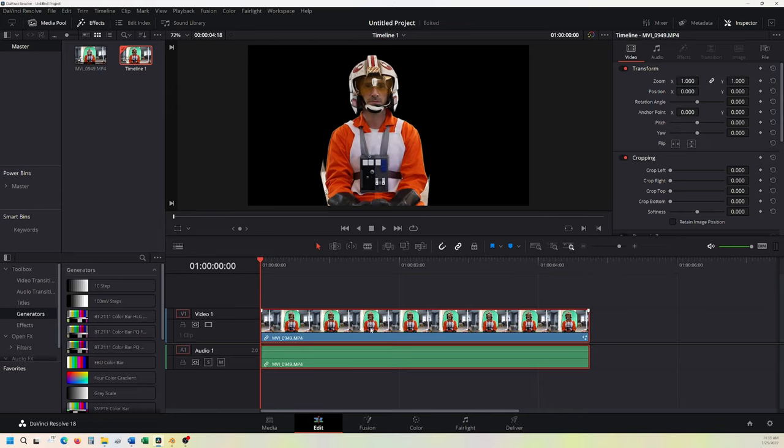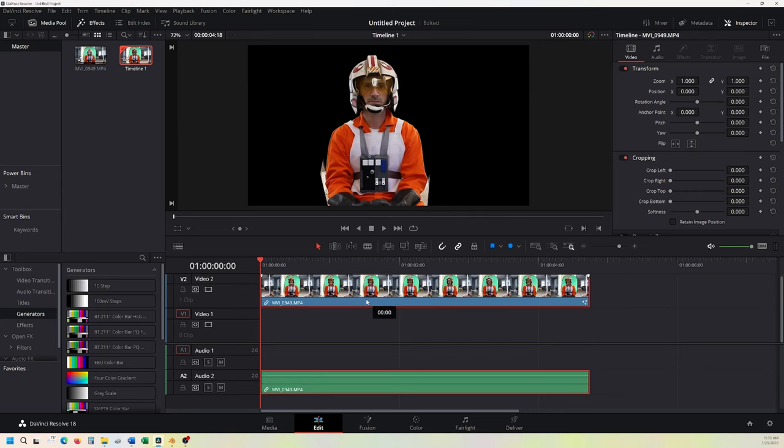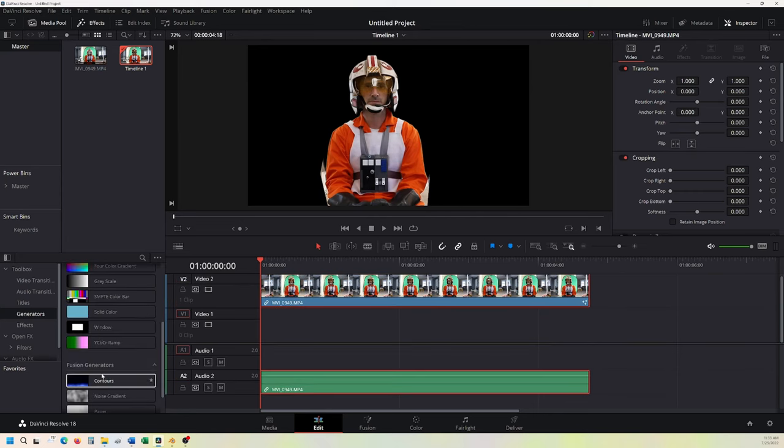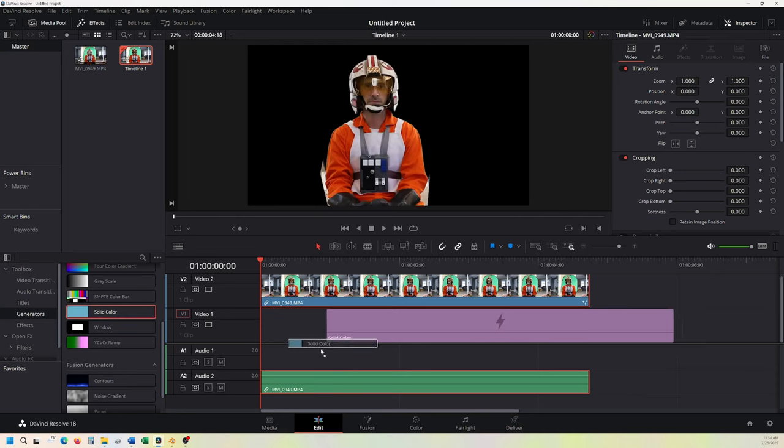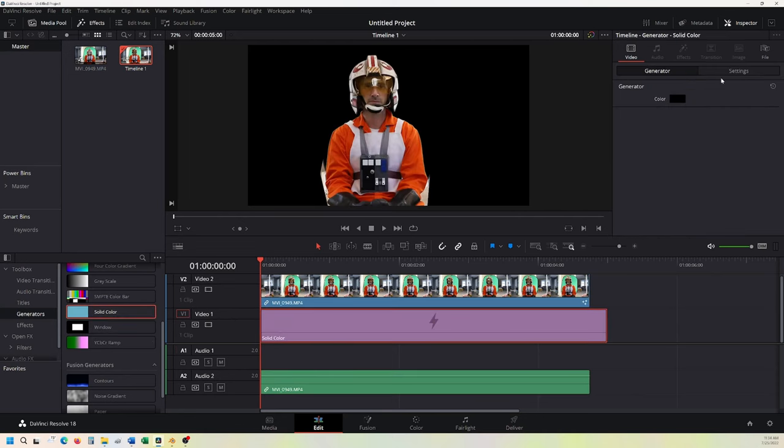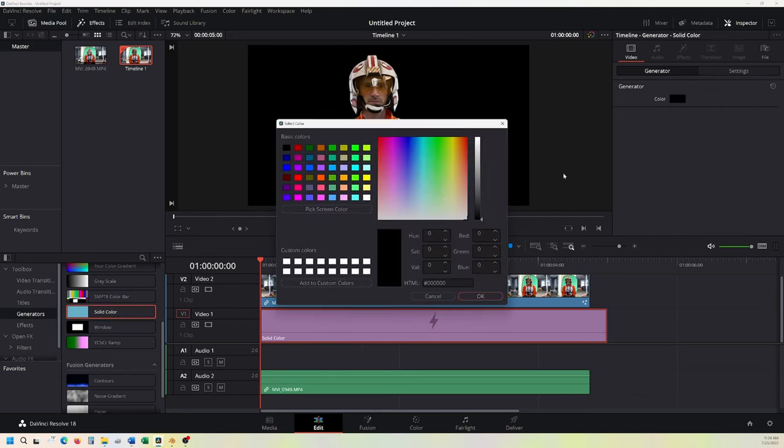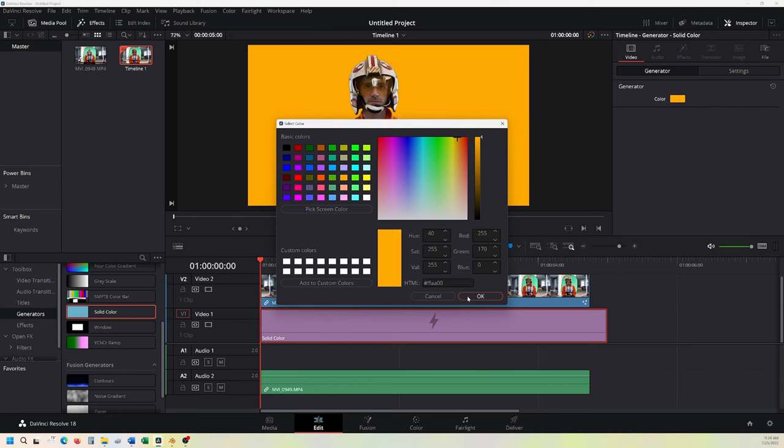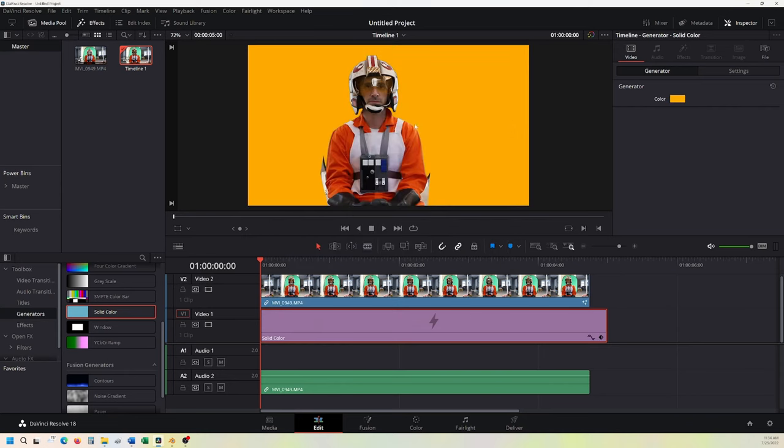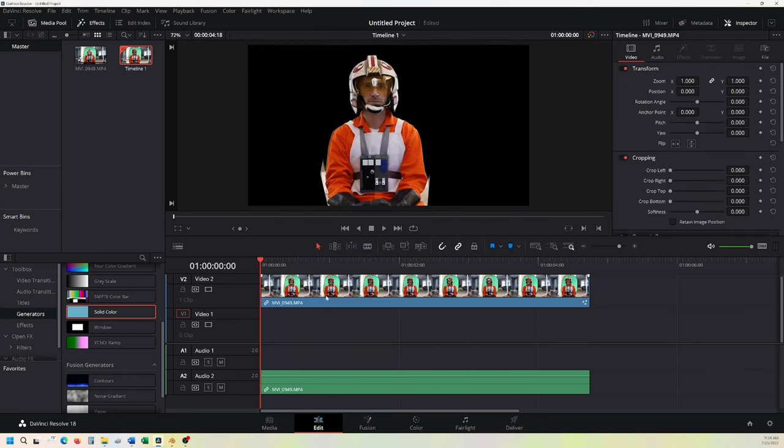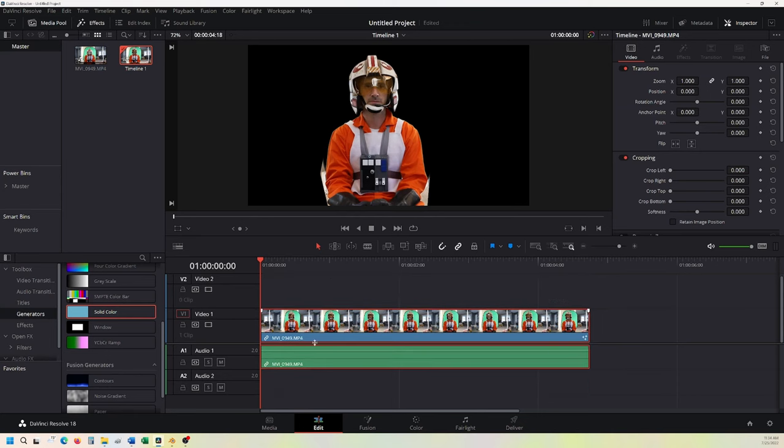To check to see if we actually have the transparent background that we're looking for, we can go into solid color. We'll drop that in there. Solid color. Change that to whatever color we want. Orange. So we know that it's working fine there. The other good thing about the Fusion tab here is I know I need 38 keyframes.